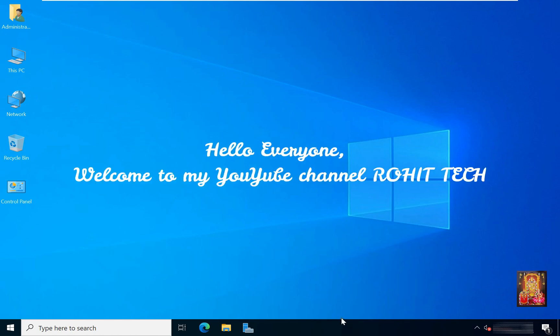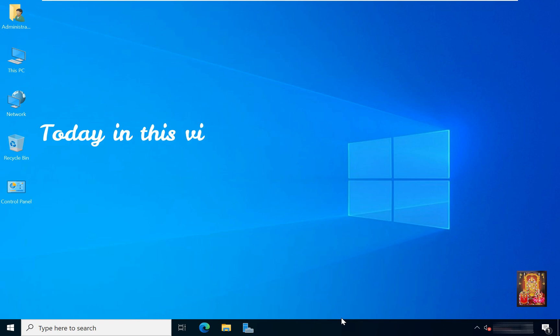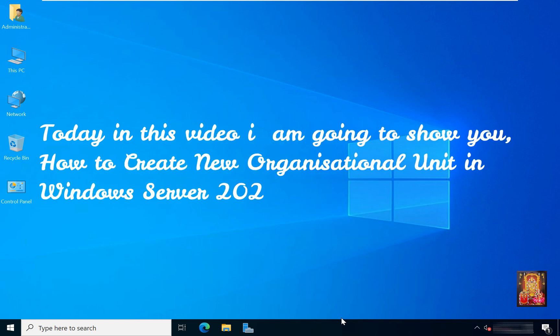Hello everyone, welcome to my YouTube channel Rohit Tech. Today in this video I am going to show you how to create new organizational unit in Windows Server 2022.